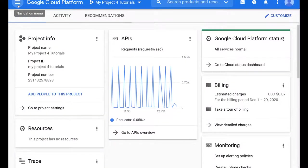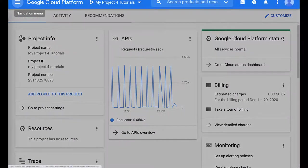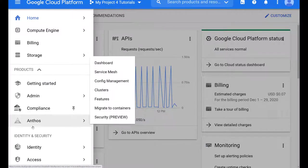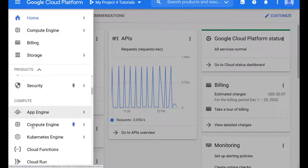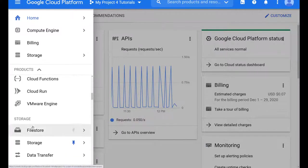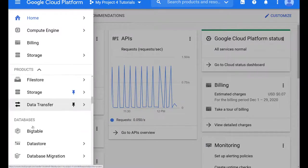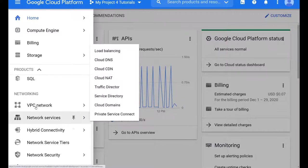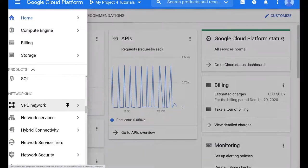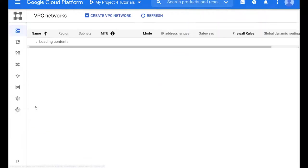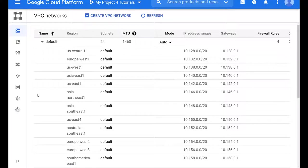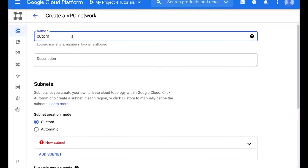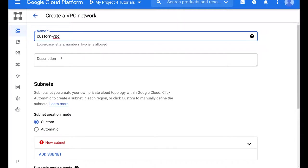So let's create our custom VPC by going over to the VPC menu option and then click on create VPC network. We give it a name, a description and then we also have to create our subnets.